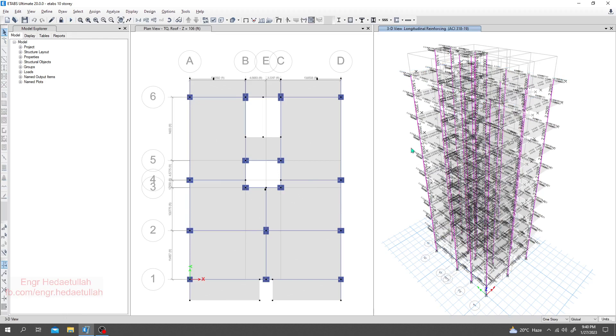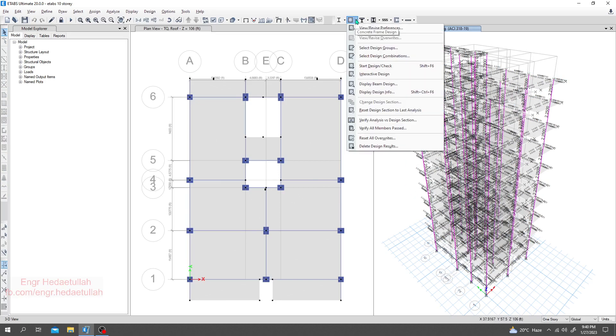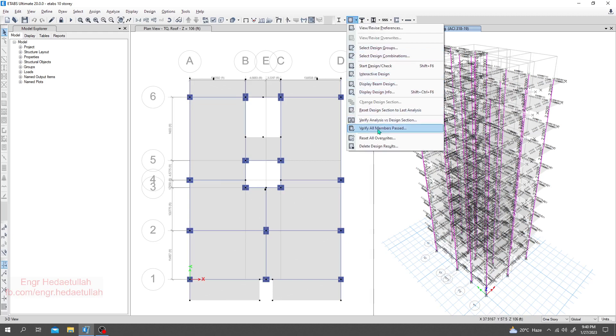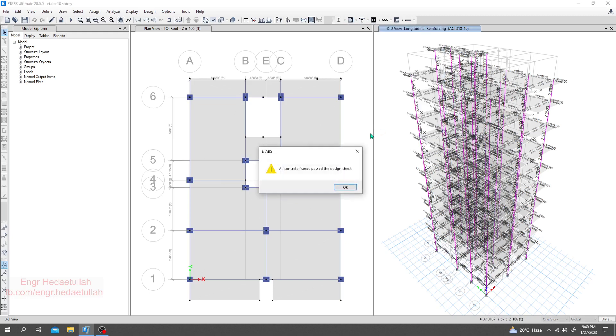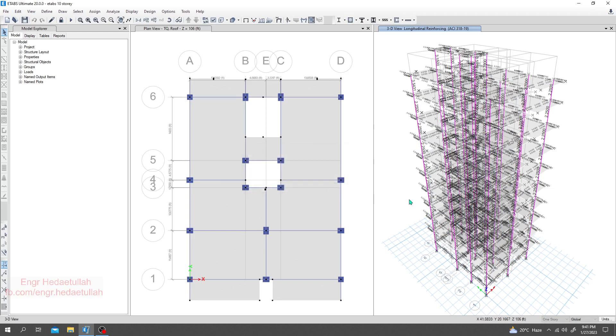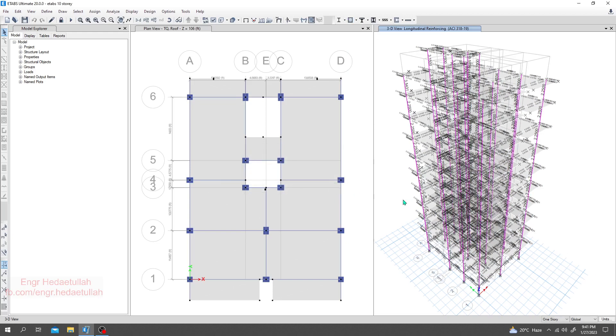Now after completing our design process, I'll go here and click verify all members passed. Just see - now all concrete frames passed the design check. Finally, we have passed all of our members.